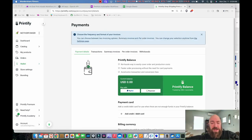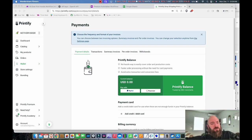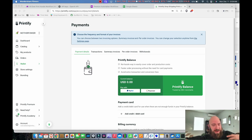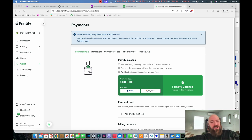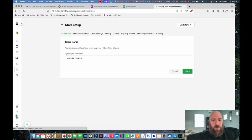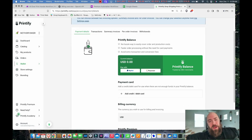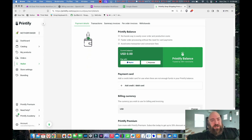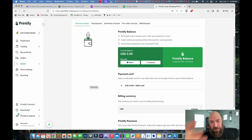With Printify, you can access their service for free, but they also have a paid service. The paid service has a monthly cost, but there's a pretty deep discount on all items — so if you want to lower your overall cost, especially at higher volumes, I would opt for the Printify subscription. Make sure you have your payments set up, because if you haven't, you won't be able to start selling.